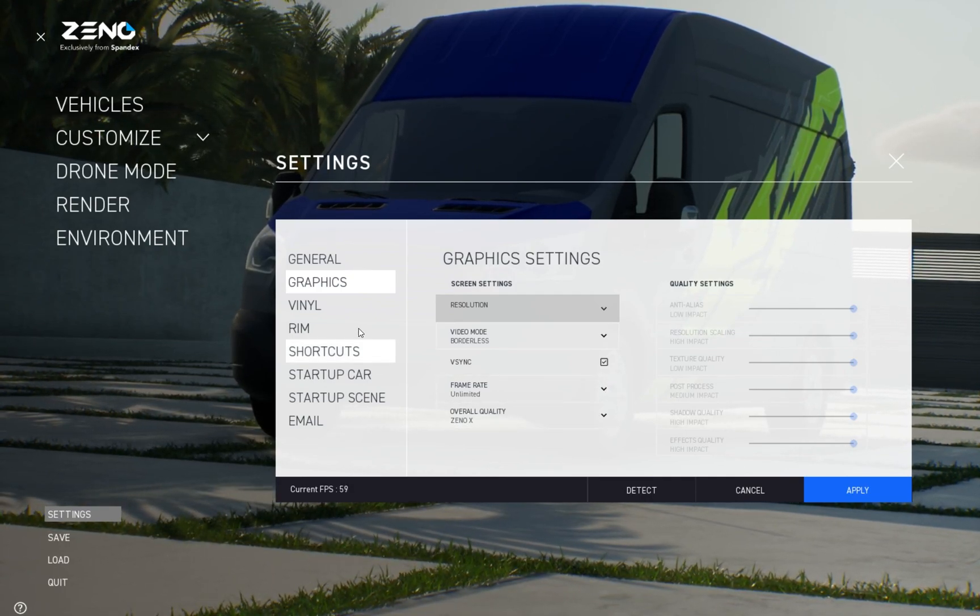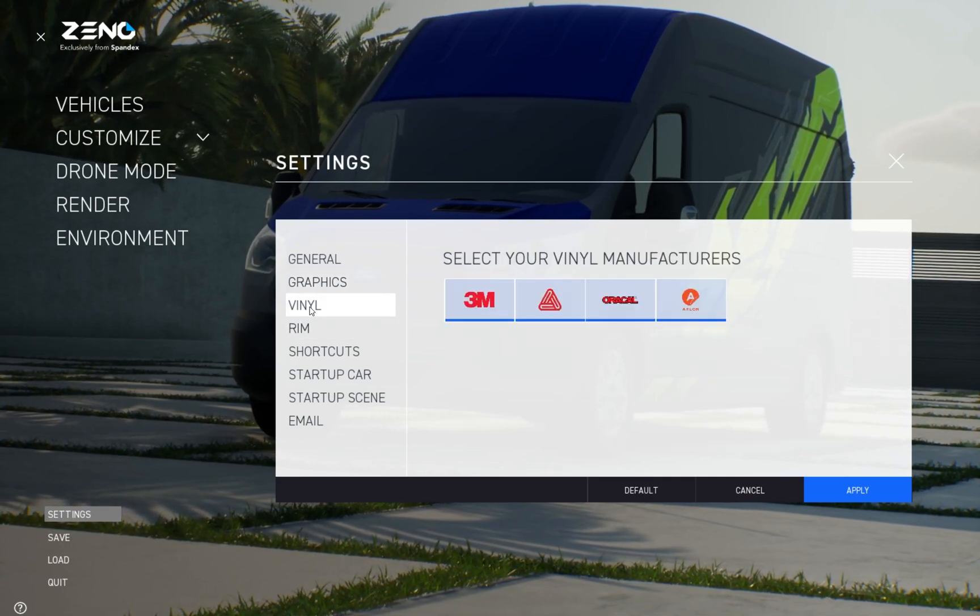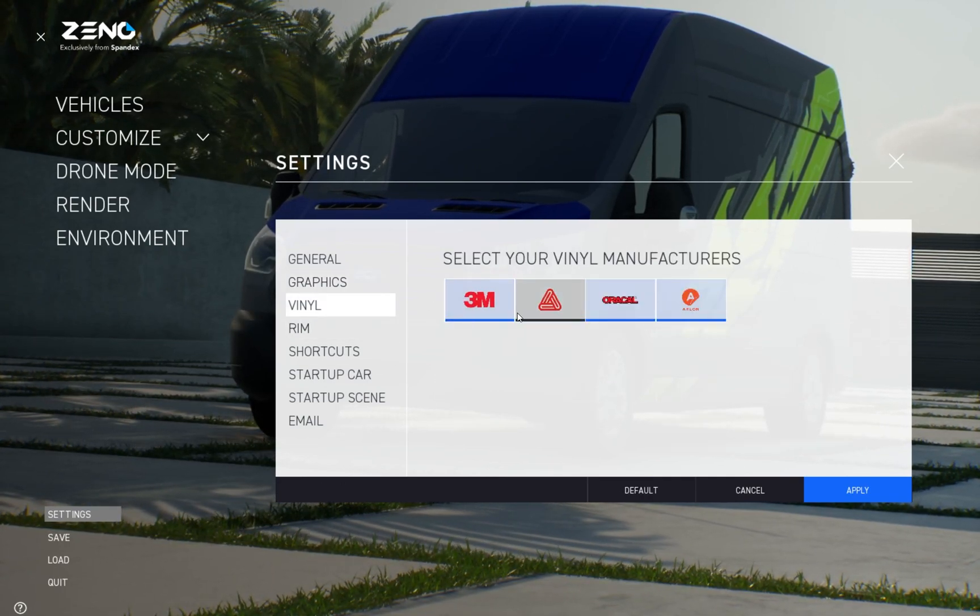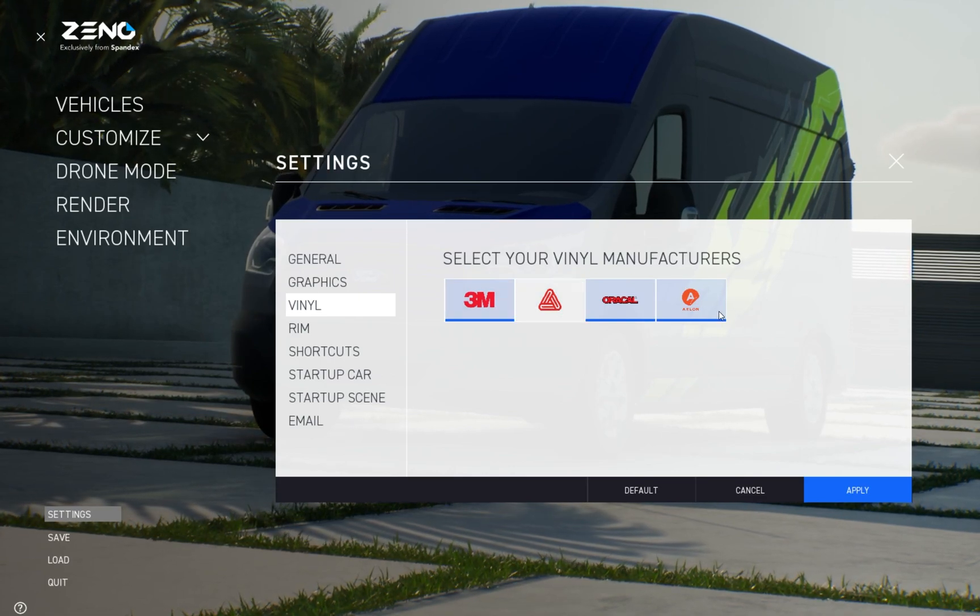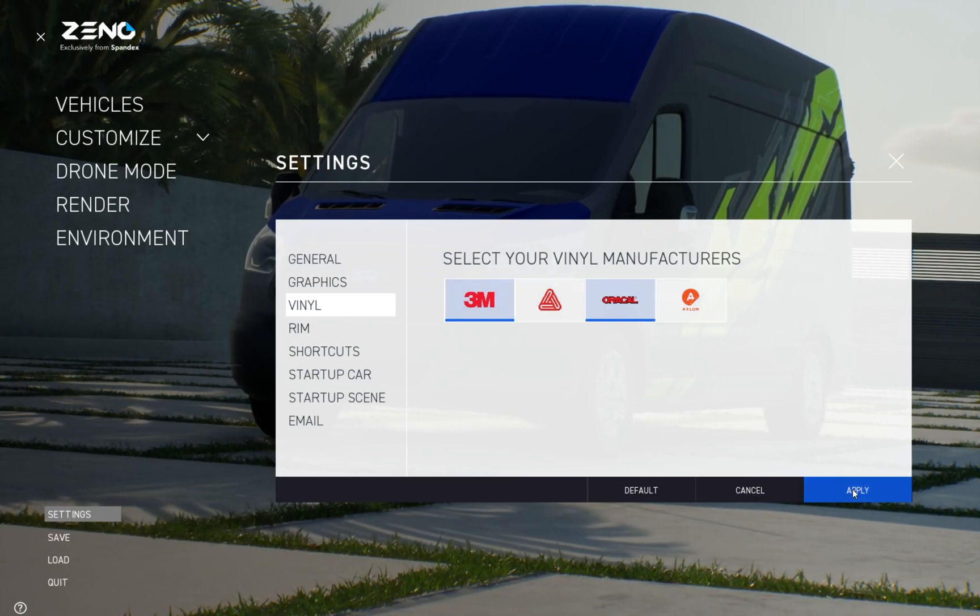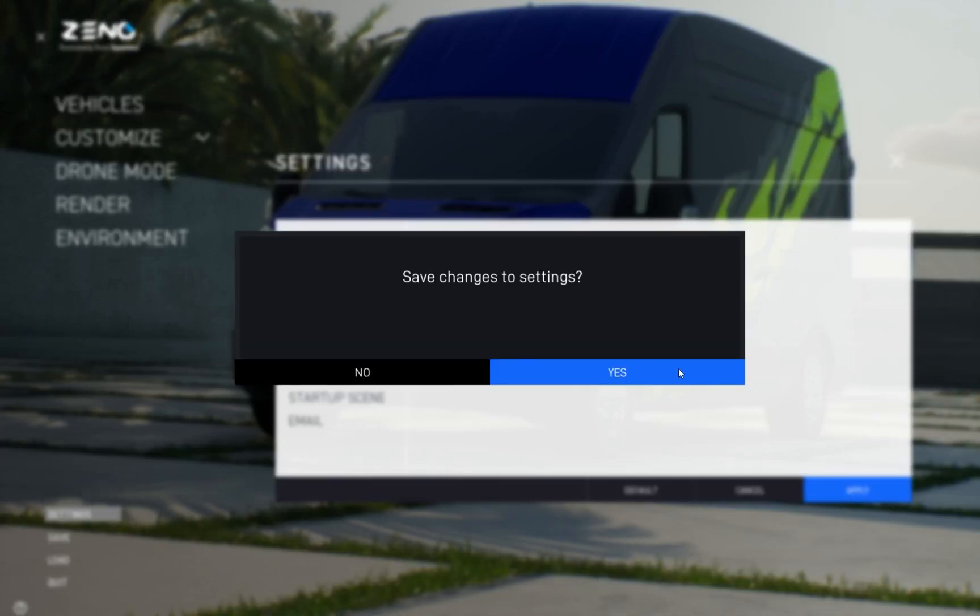Spandex offers all of their well-known brands as default in Xeno. But if you wish to only see specific brands, you can toggle them on and off.